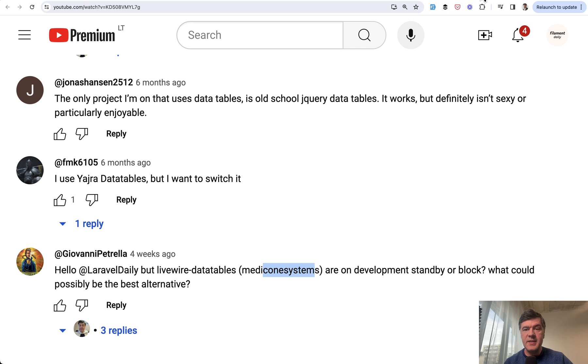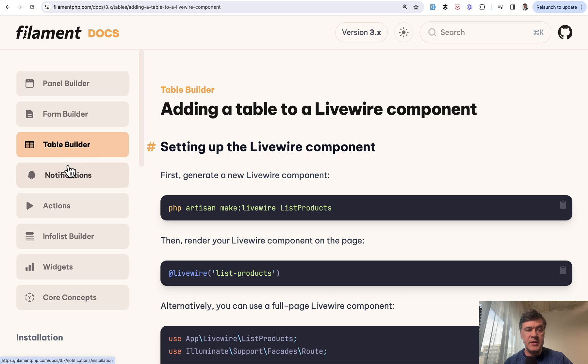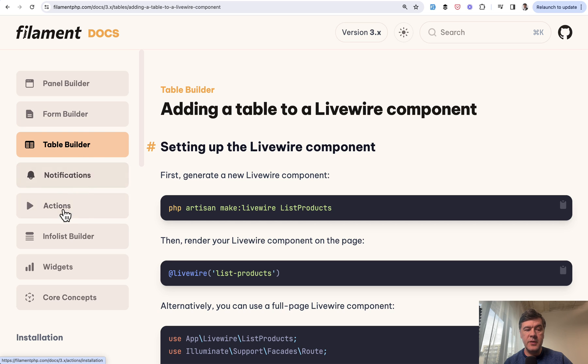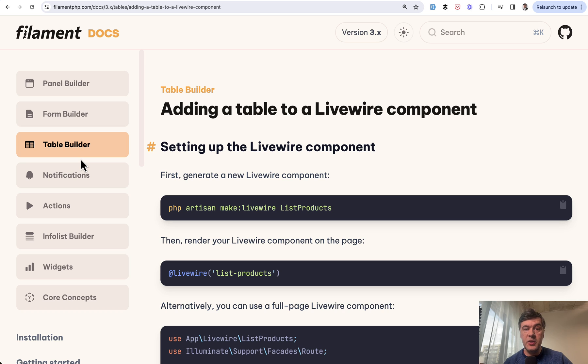In Filament, they separated the packages into panel builder so you can use full Filament, form builder, table builder, notifications, and all of those could be used separately without the full Filament.